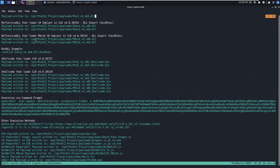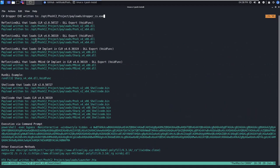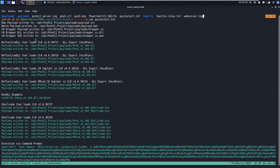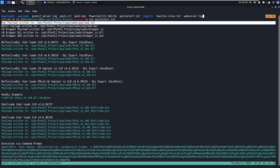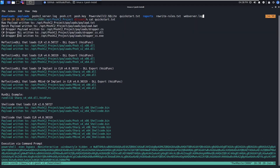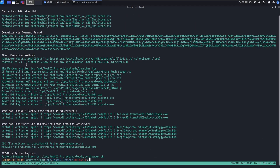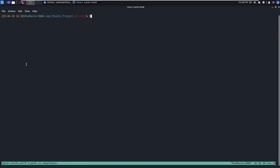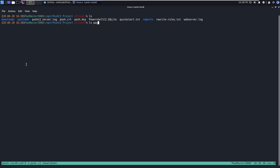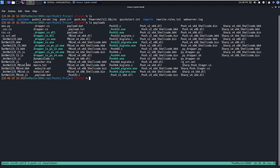We can also check out the payloads directory, so this is where all of the dynamically generated payloads are going to reside. We also have our rewrite rules if you went ahead and set up a proxy with Apache according to Posh C2's documentation.